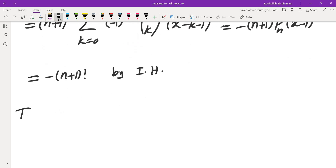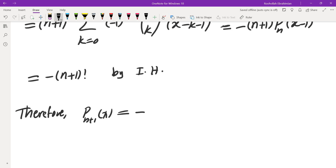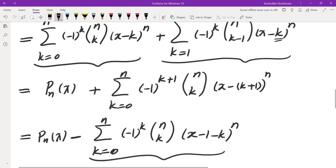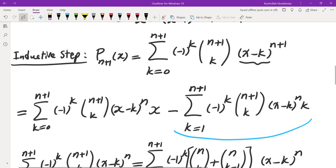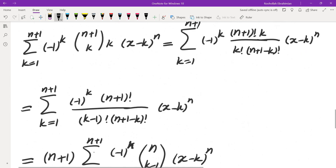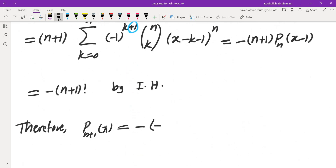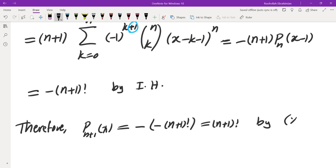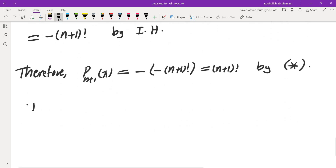Plugging this into what we had: P_{n+1}(x) equals x times 0 minus (minus (n+1) times n!) which equals (n+1) factorial. This completes the proof by induction.